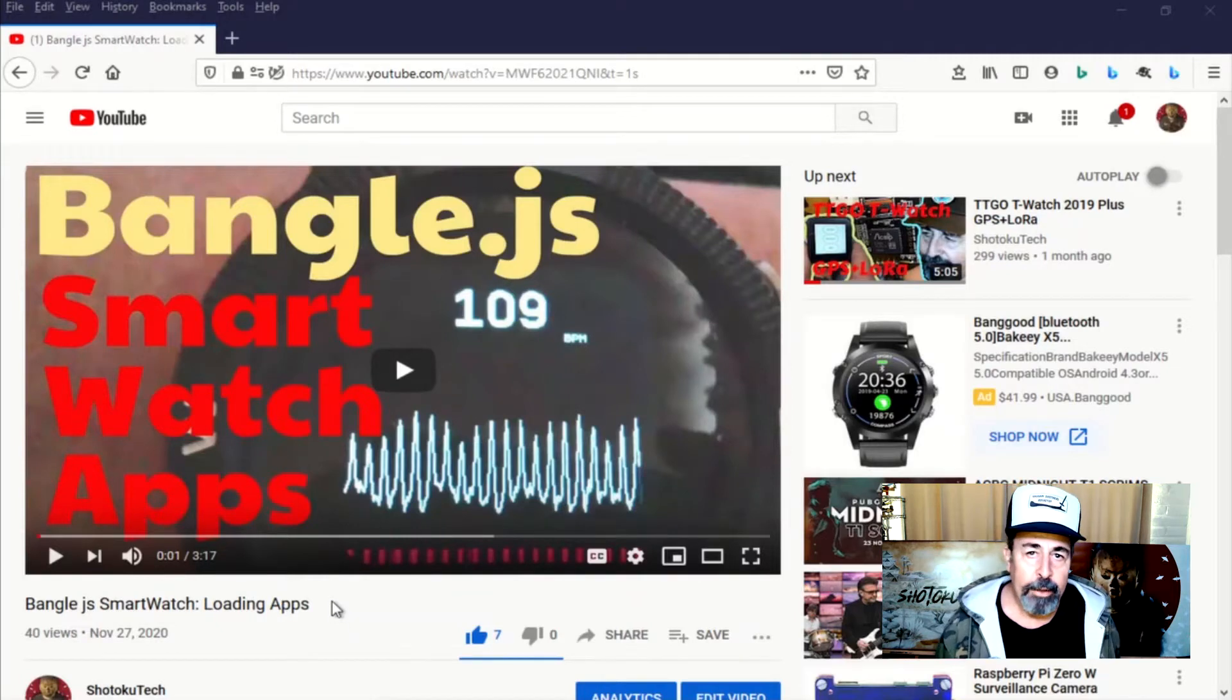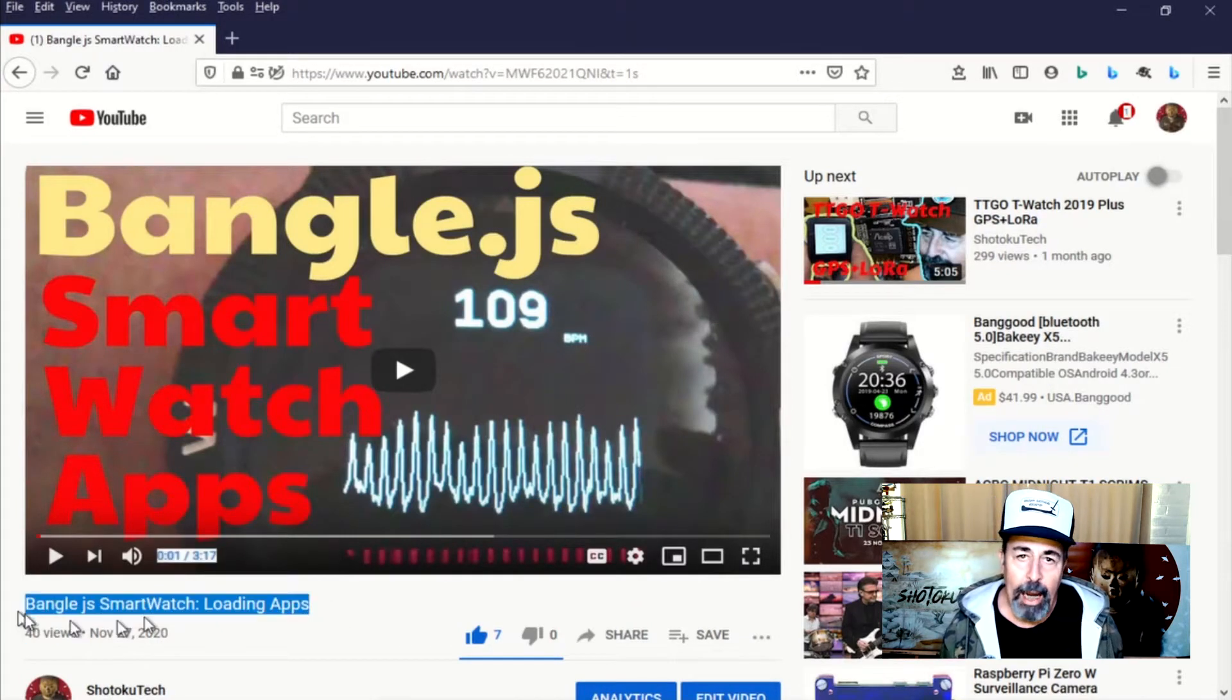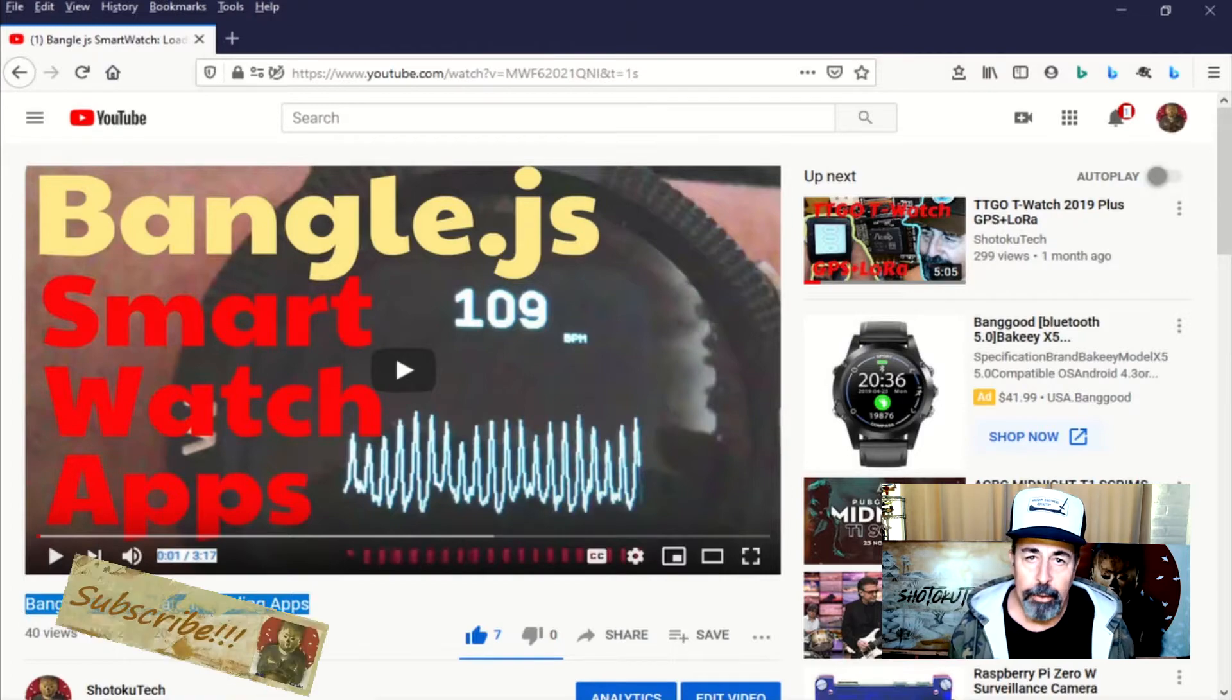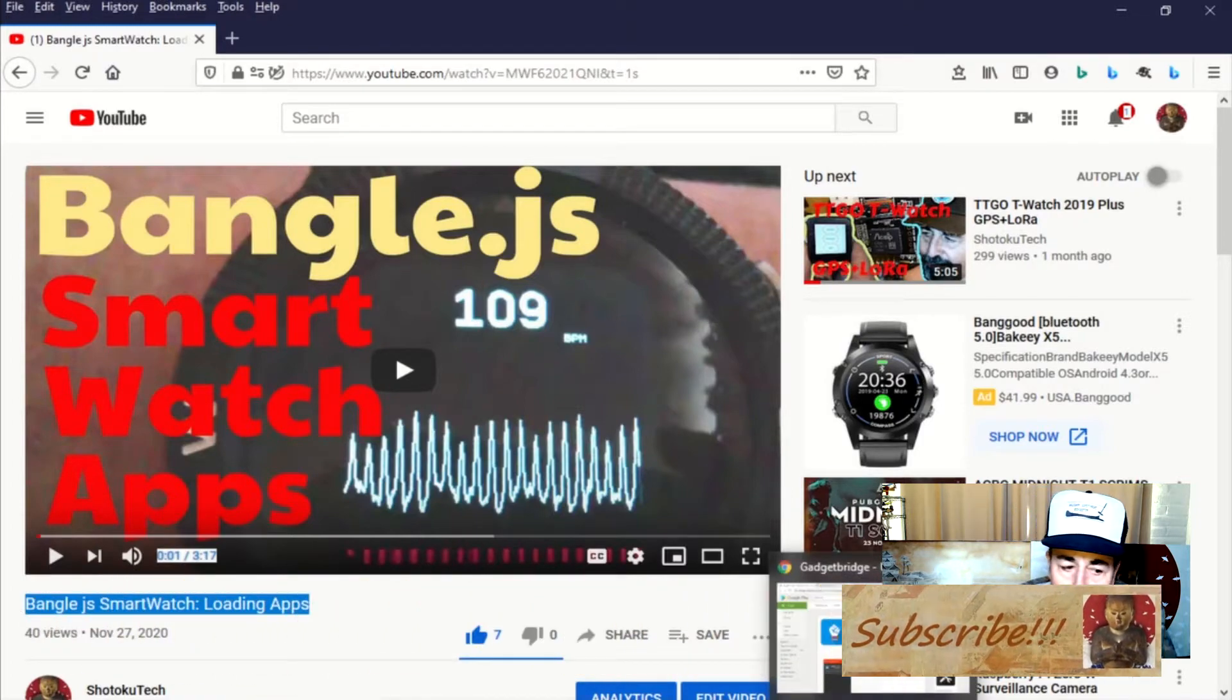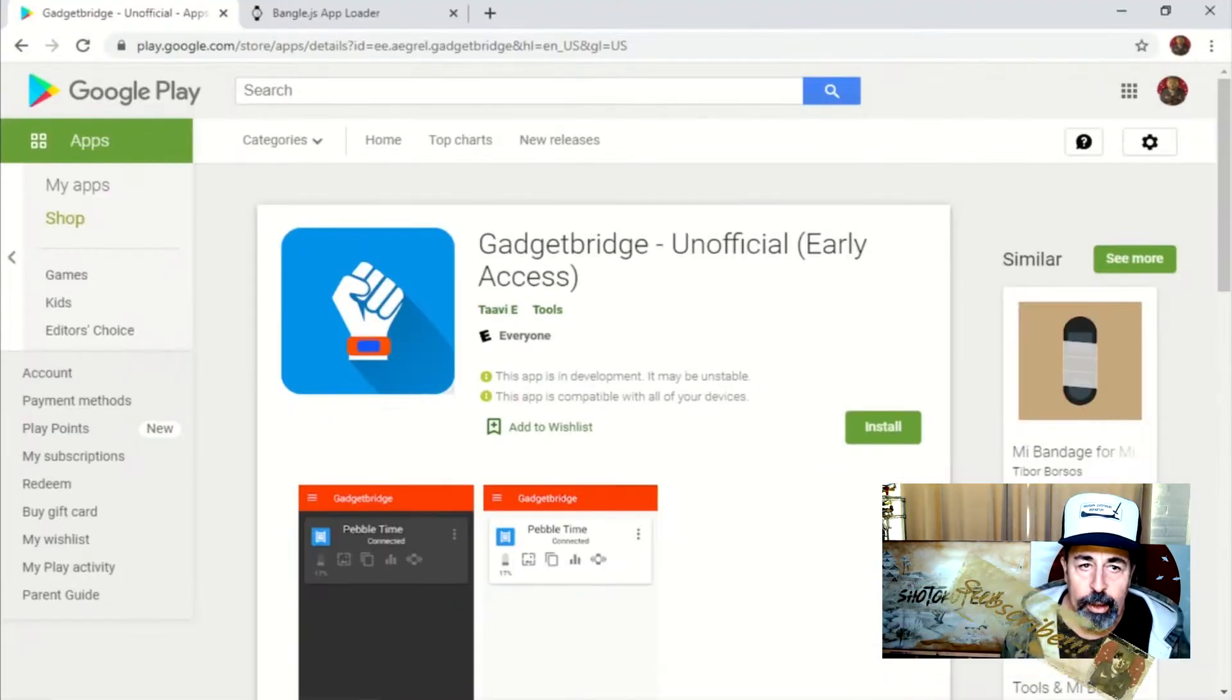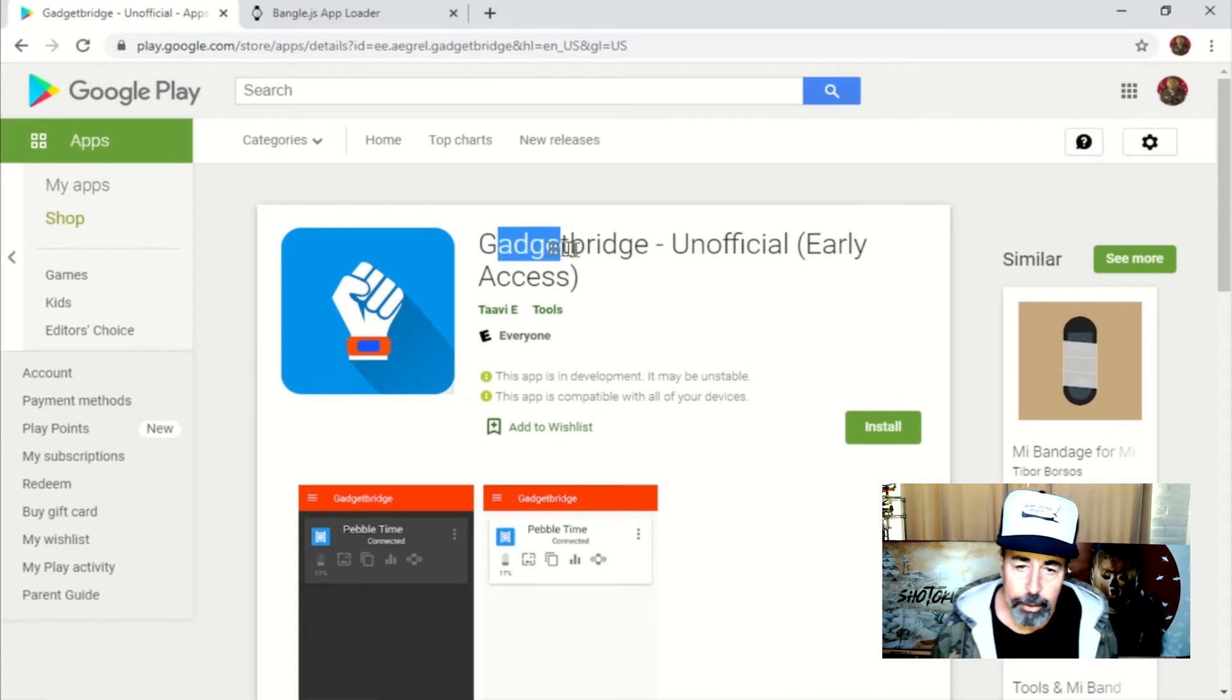Hi, welcome back to Shotoku Tech. We tried loading a few apps on our BangleJS watch, now we're going to be checking out Gadget Bridge.